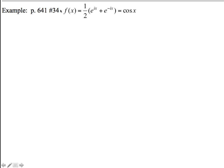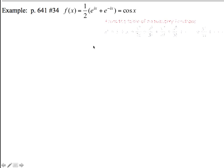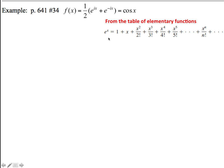We're going to do a proof here that if we modify the series e to the ix plus e to the minus ix, we'll see that the appropriate terms cancel out to end up being the series cosine x, if multiplied by a half.